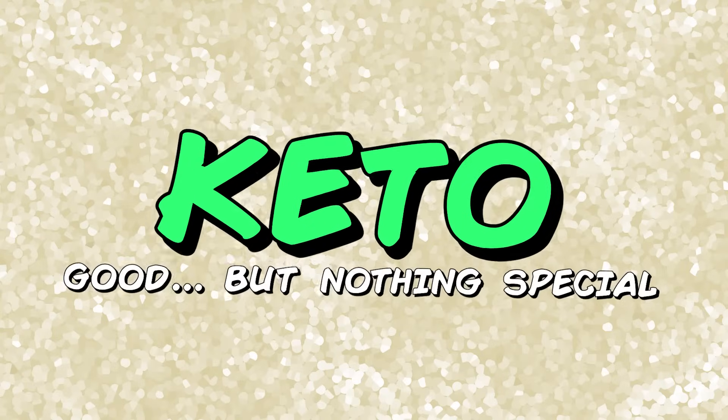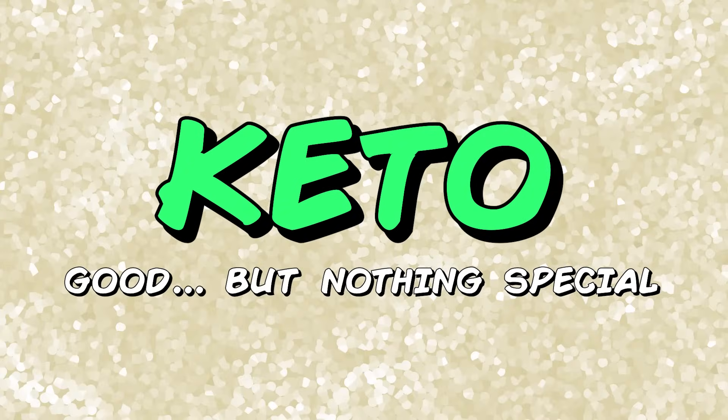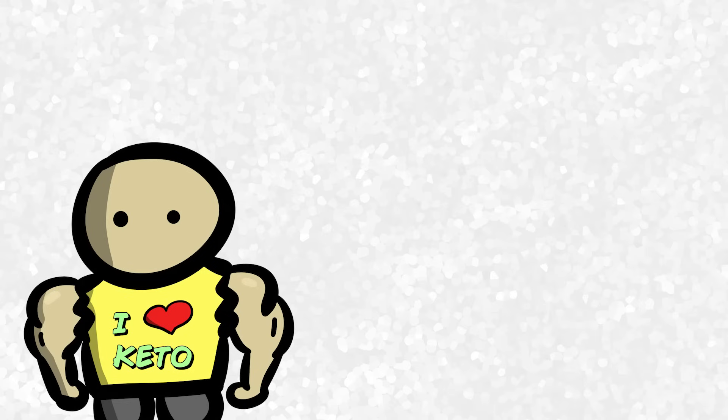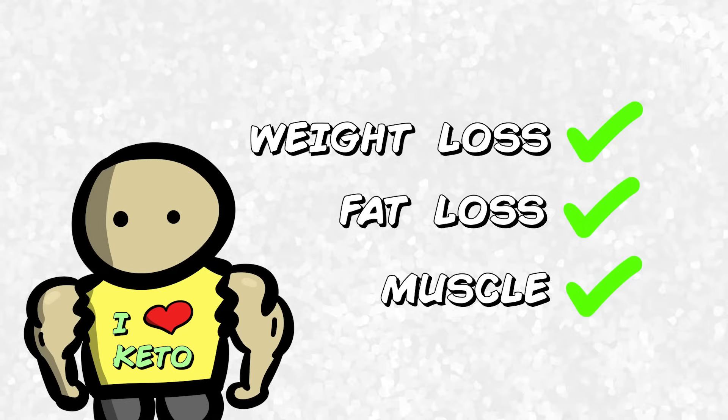The science shows that yes, it can be good, but only as good as any other diet. Well, that's at least for body composition goals like weight loss, fat loss, and muscle growth.